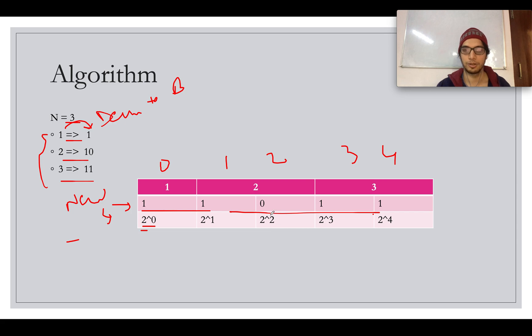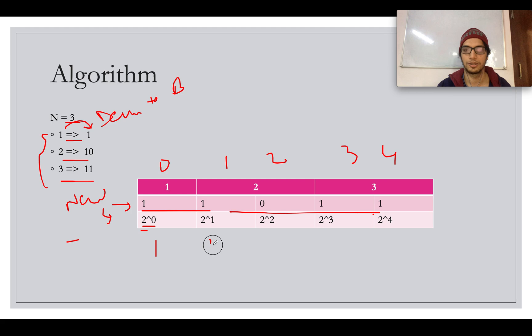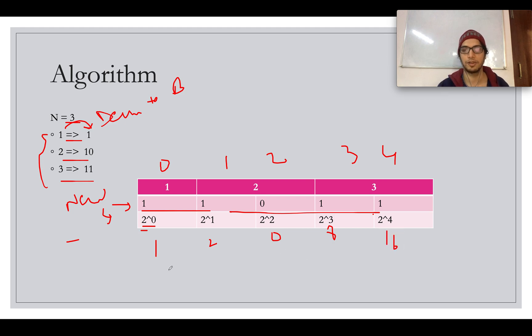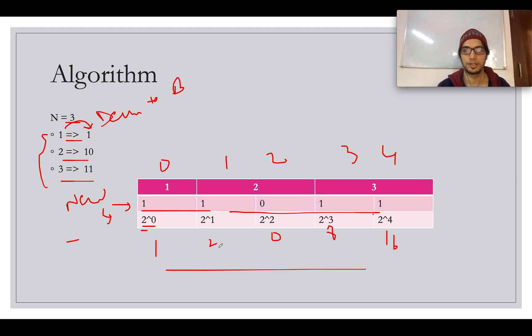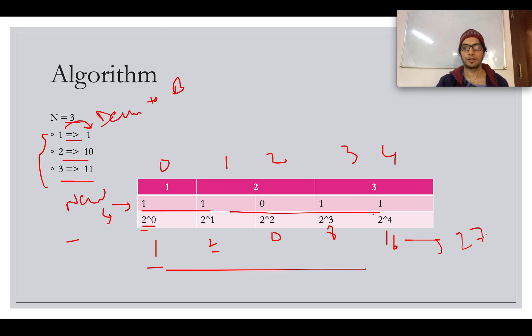So you keep on adding this. What you get? 2 raised to power 0 into 1 is 1. 2 raised to power 1 into 1 is 2. 2 raised to power 2 is 4 into 0 is 0. 2 raised to power 3 is 8 into 1 is 8. And 2 raised to power 4 is 16 into 1 is 16. So if you add all these numbers, 16 plus 8 is 24, 24 plus 2 is 26, 26 plus 1 is 27. So the new number is 27 and we will do exactly the same steps. Let's jump onto the coding part.